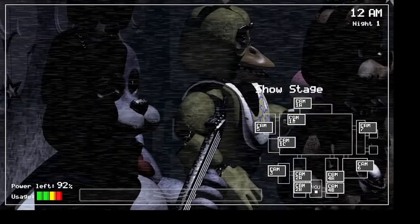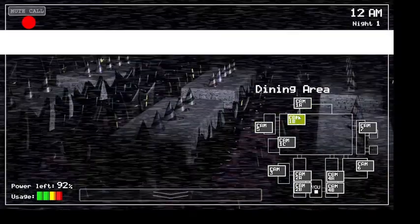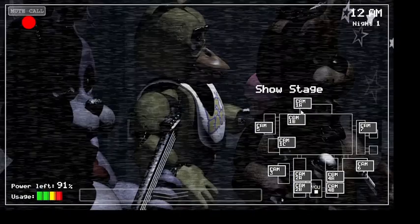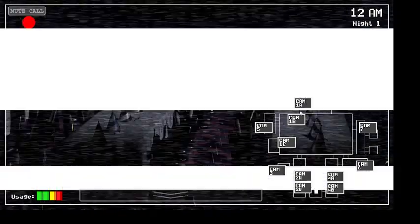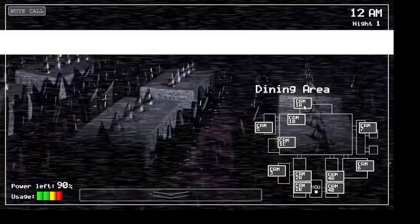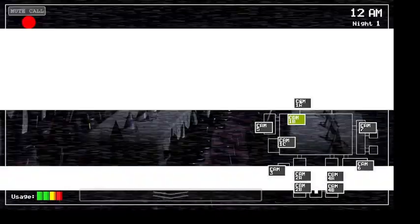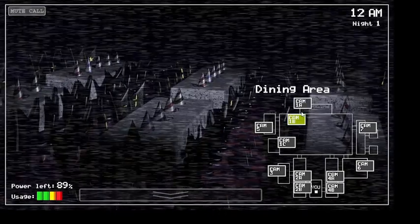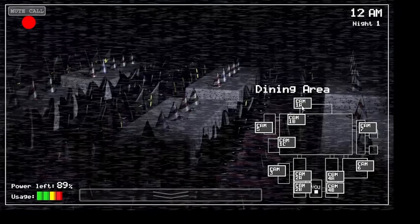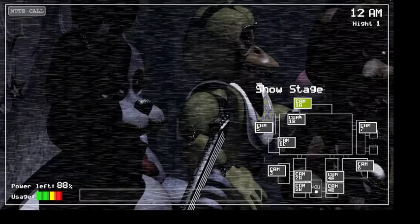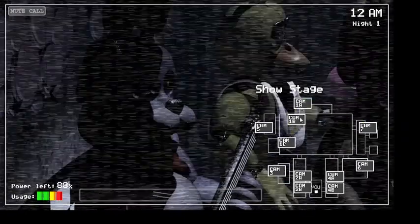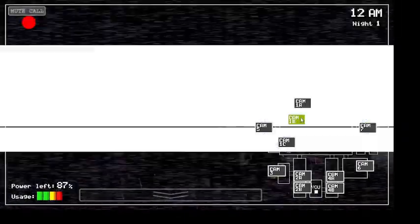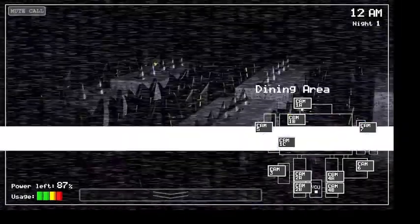Hello, hello? I wanted to record a message for you to help you get settled in on your first night. I actually worked in that office before you. I'm finishing up my last week now, as a matter of fact.